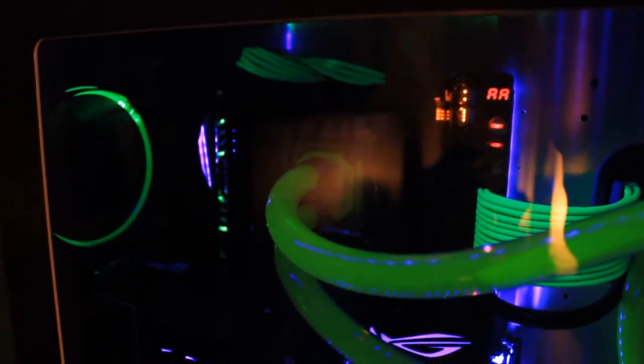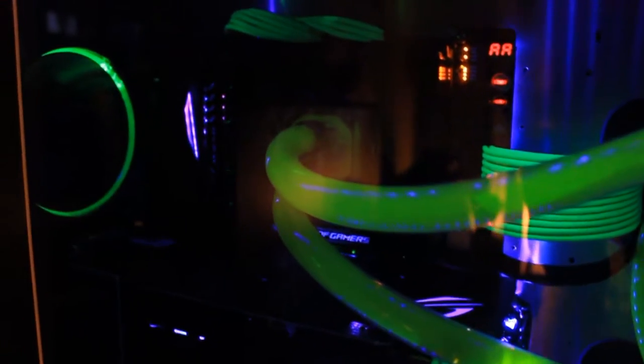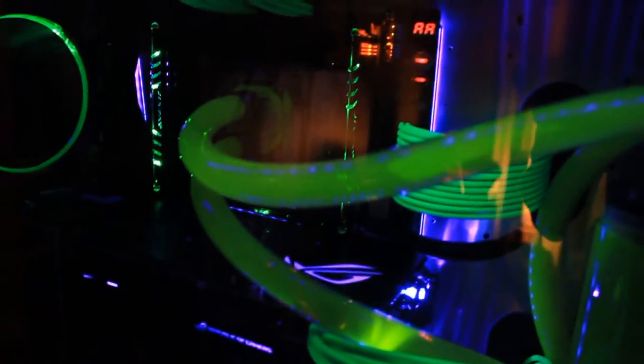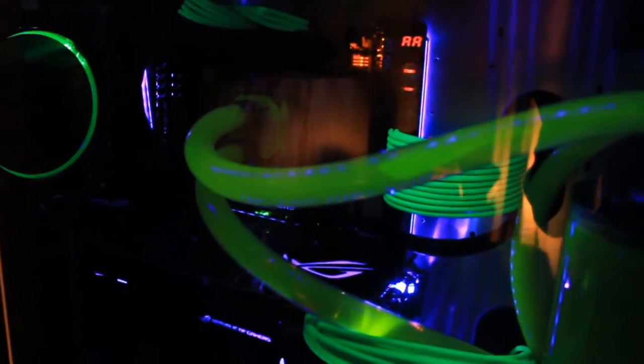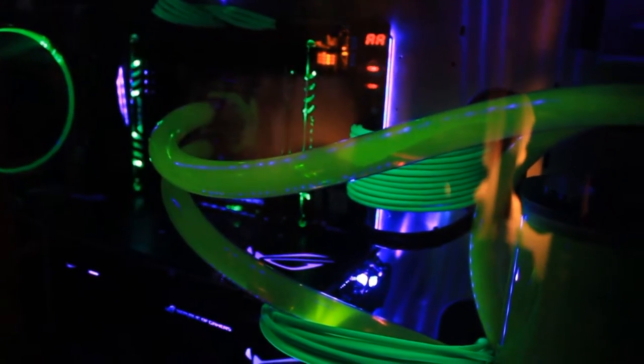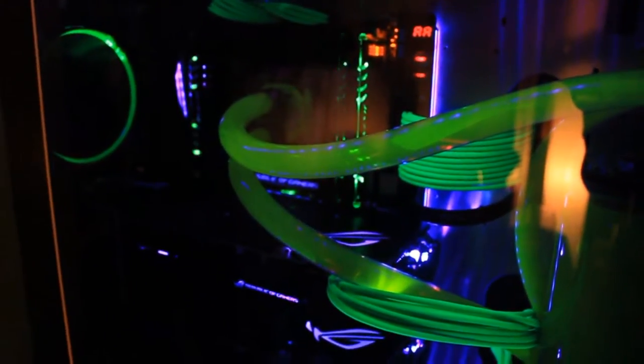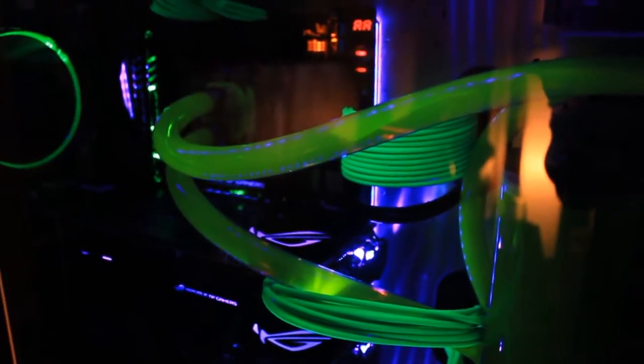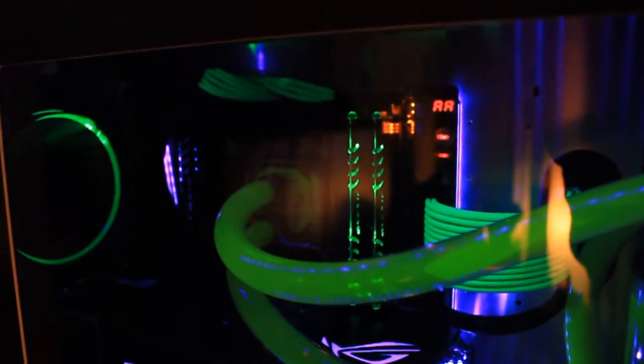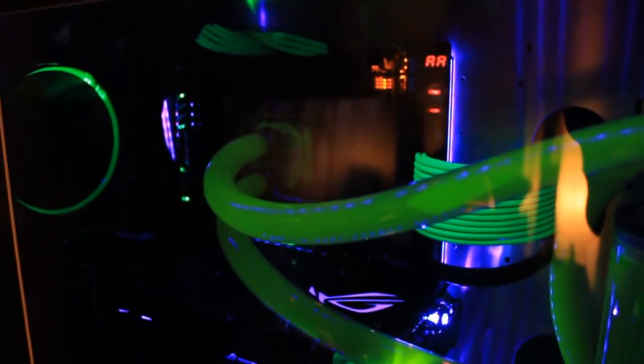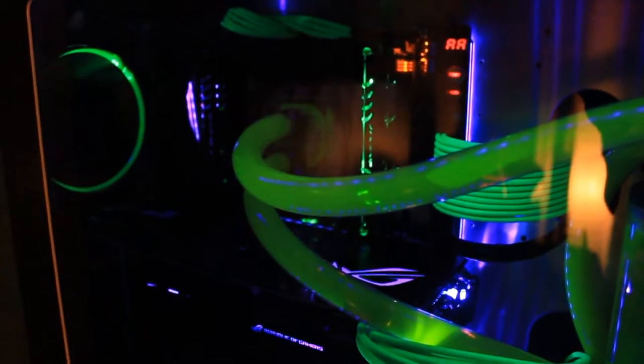As far as a block, I have an EK X99 Supremacy Evo block, I believe it is. So that block is absolutely gorgeous, I love it, absolutely awesome. As far as the tubing size, I am currently running three-quarter inch outer diameter and half inch inner diameter. These fittings are just EK compression rotors, so basic, but they look great.